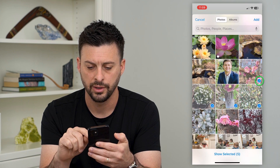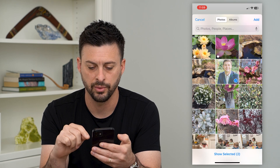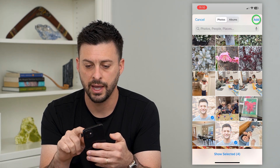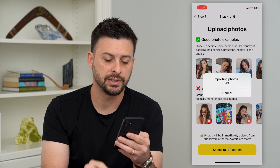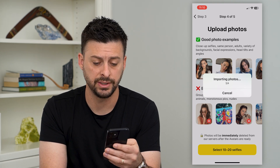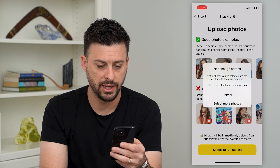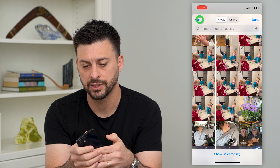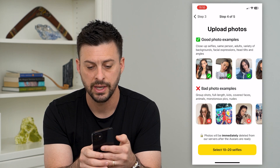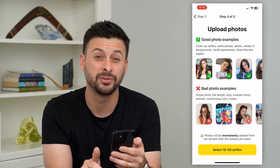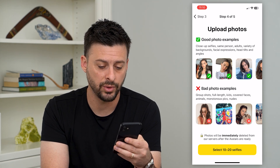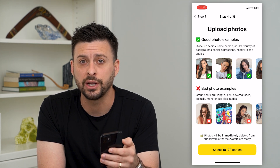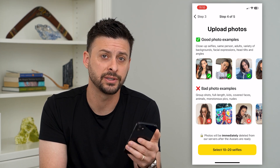Go through and select a bunch of different selfies and hit add. Once you've gotten 10 to 20 selfies together it may prompt you to select more photos. Make sure that those photos clearly show your face. Once you're done, hit go at the bottom and it will generate an AI version of you.